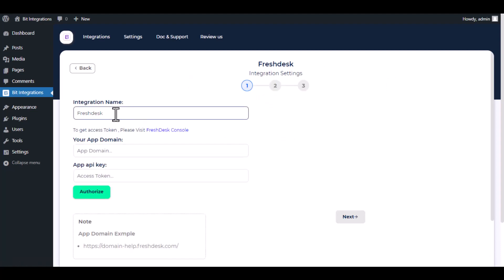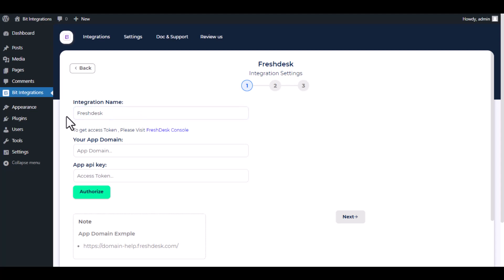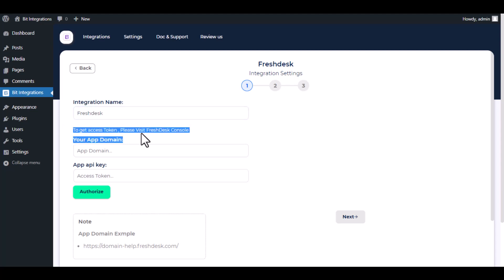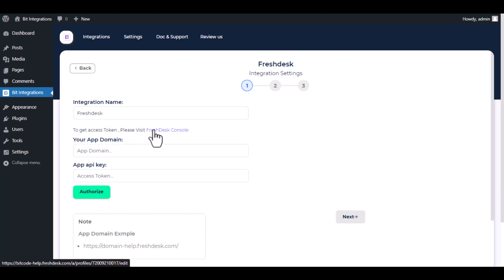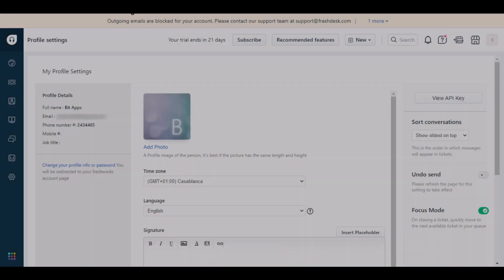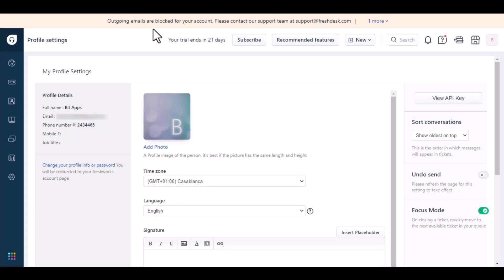Here, give a meaningful integration name as you want. To get the access token, please visit the Freshdesk console and click on 'View API Key'.